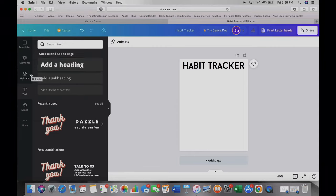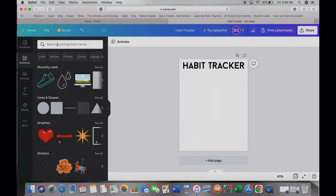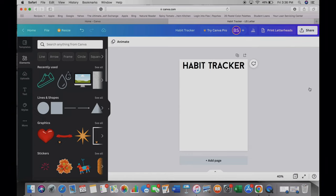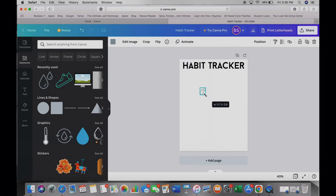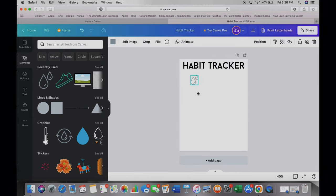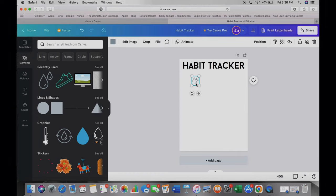For this habit tracker, I want it to look like outlines of items, and every day they can color it in. So it's going to be a seven-day habit tracker they can print out every week. I'm going to go to Elements and type in 'water' — I already know which one I want — and I'll resize it to a size I like. Since I need seven in a row, it needs to be pretty small. I'll click copy with Command C and then Command V to paste.